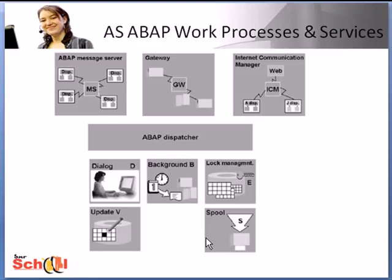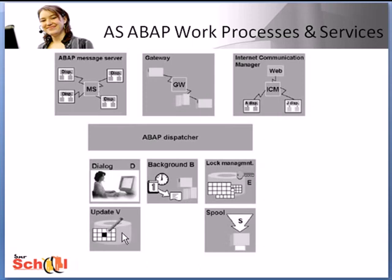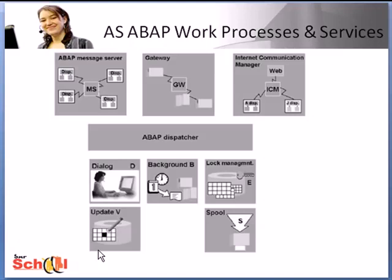Then you have the spool process which is used for printing. At least one spool work process is required for each SAP system, but it's possible to configure more than one depending on your printing requirements. Then you have update processes. They execute the update requests. You need at least one update work process per SAP system but more than one can be configured.